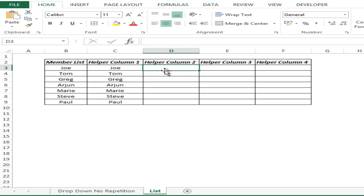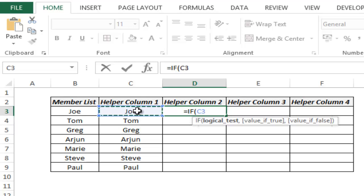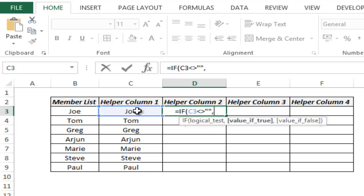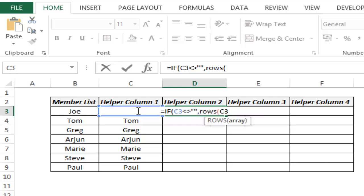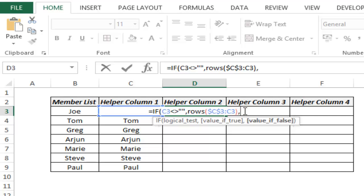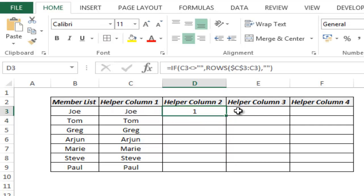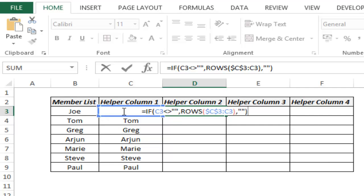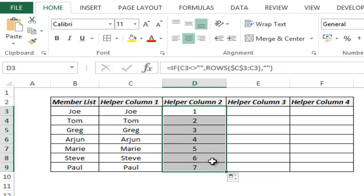Now the formula I use in helper column two is: if this cell is not equal to empty, then give me the row number which would range from 1, 2, 3 and so on, else give me a blank. What this does is check whether this cell is empty or not. If it is not empty then it gives you the row number — ROWS(C3:C3) gives you 1, and as I go down this gives 2, 3, 4 and so on only if the name is there. If the name is not there then this would be a blank.